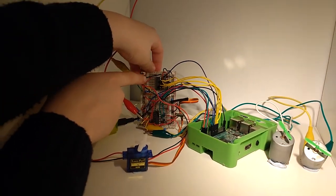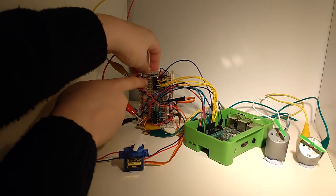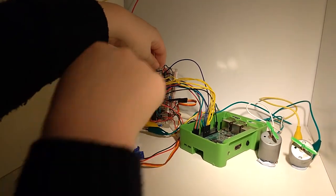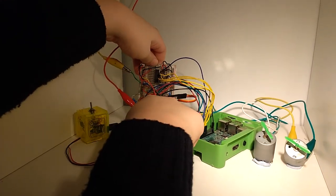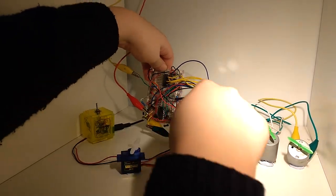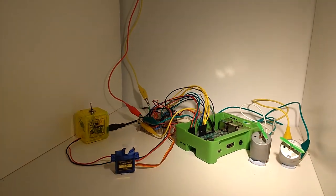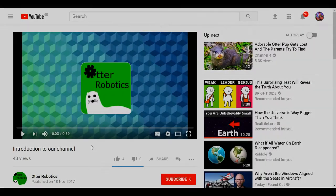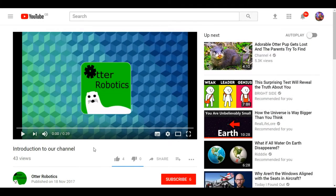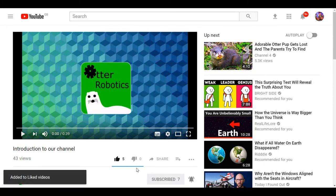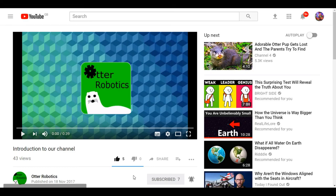This one shows how much battery is left so we know how much is left. And this one is controlling the speed of the motors. That's about it for the hardware. If you did like this video please remember to drop a like, subscribe, and turn on the notifications. Thank you from all of us at Otter Robotics, goodbye.